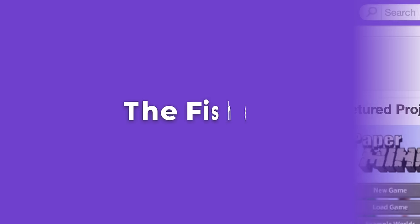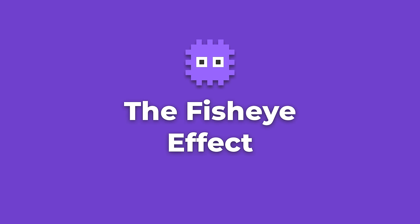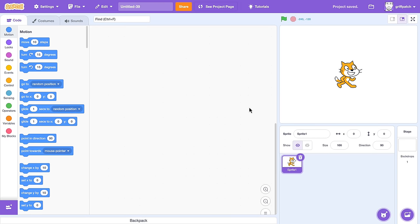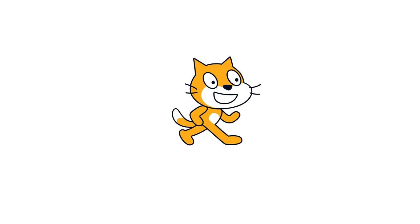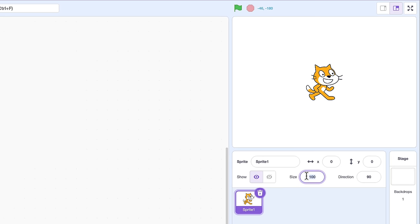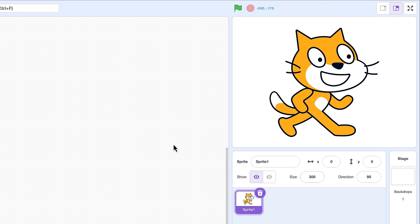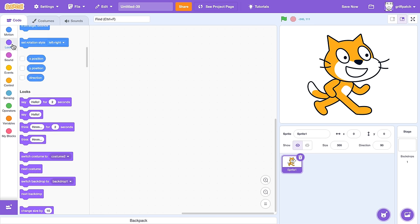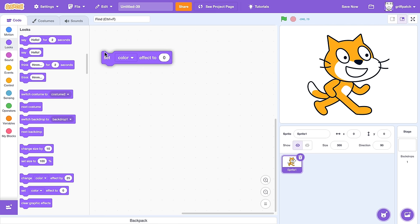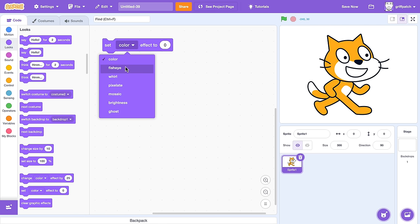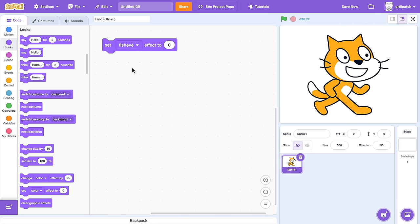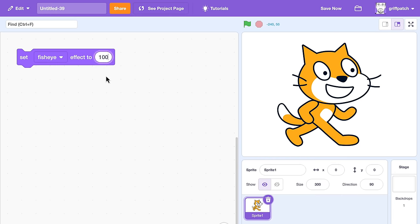We'll begin by creating a brand new project in Scratch. And Scratchy will be pleased to know that they are the star of the show! So let's size them up! Whoa, too big! Perhaps 300%? Good! And straight to it — from the Looks category, pull out a set effects block, switching it to the much undervalued fisheye effect.